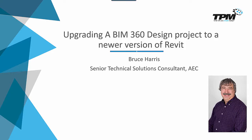My name is Bruce Harris and I'm a senior technical solutions consultant here at TPM. Today we're going to be talking about upgrading a BIM 360 design project to a newer version of Revit.